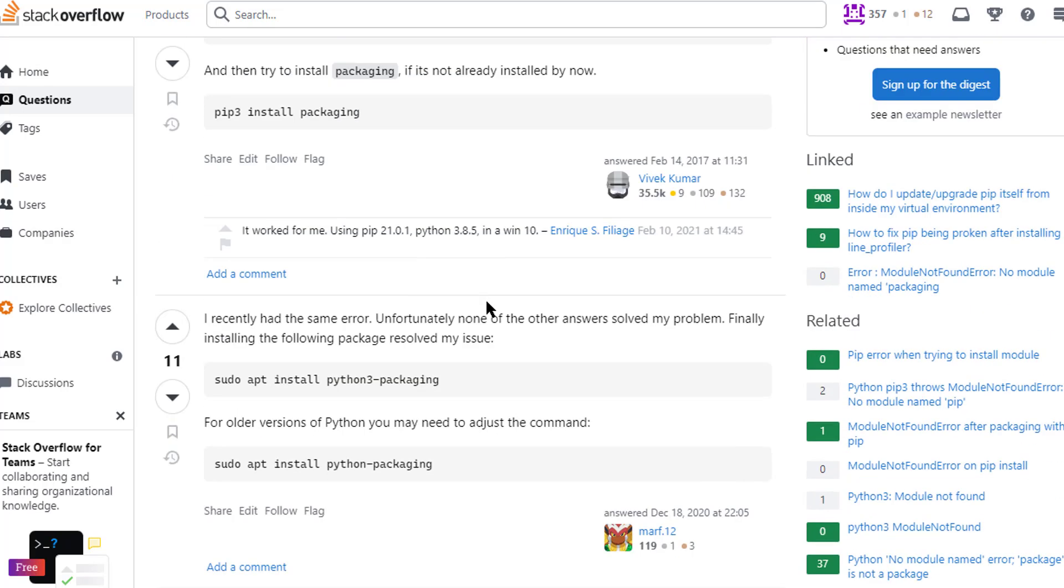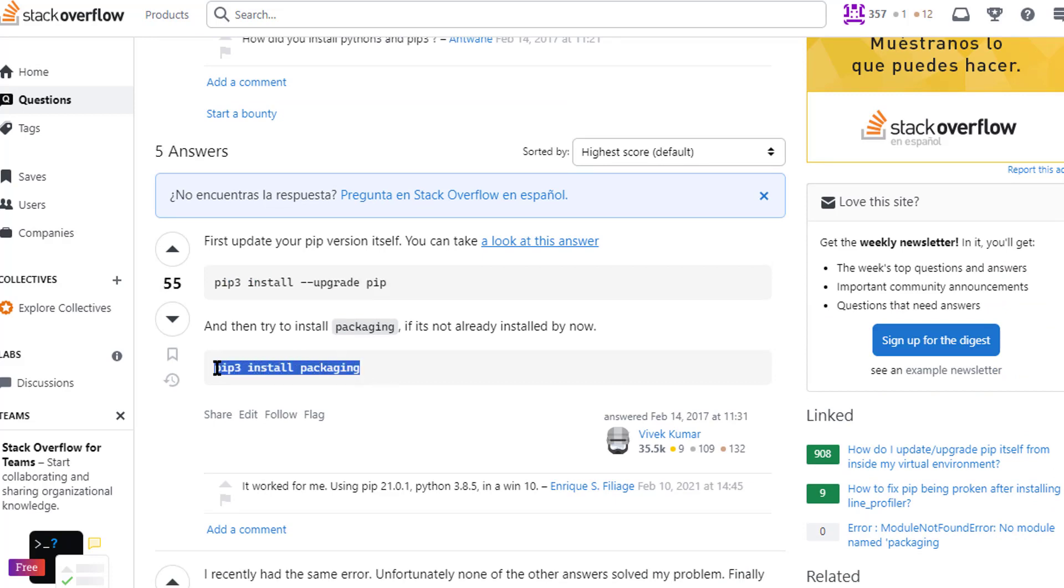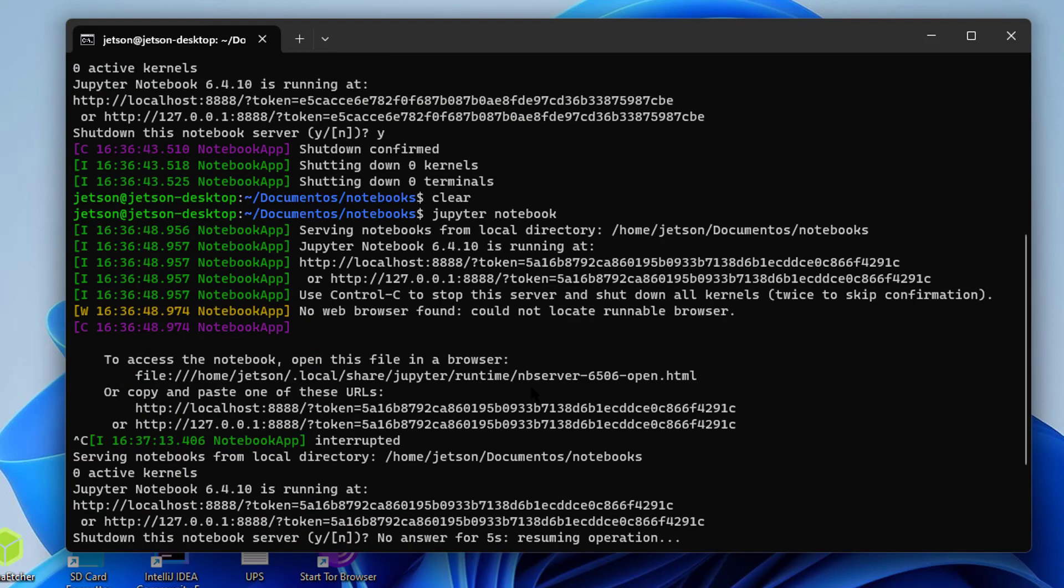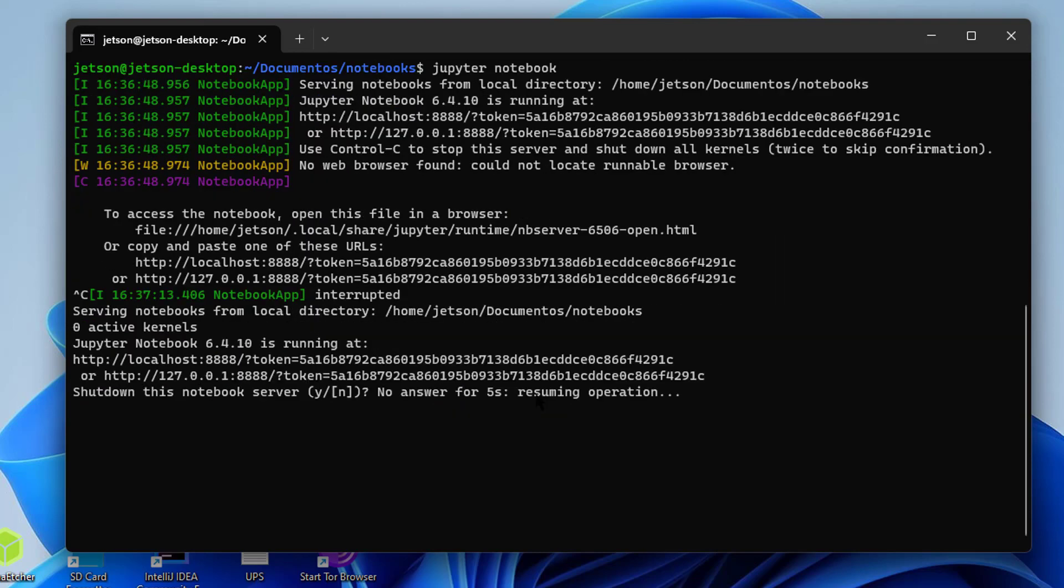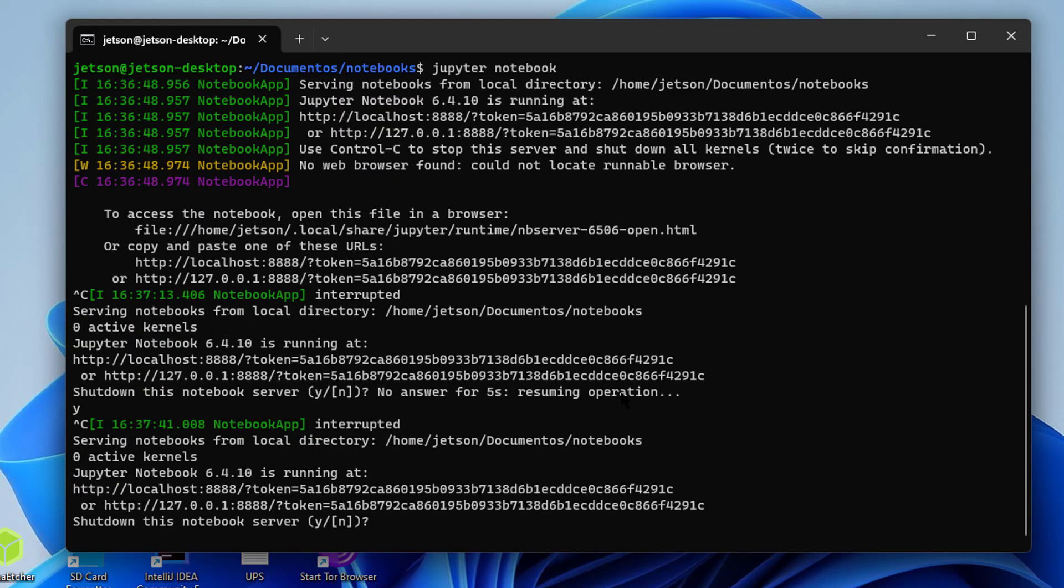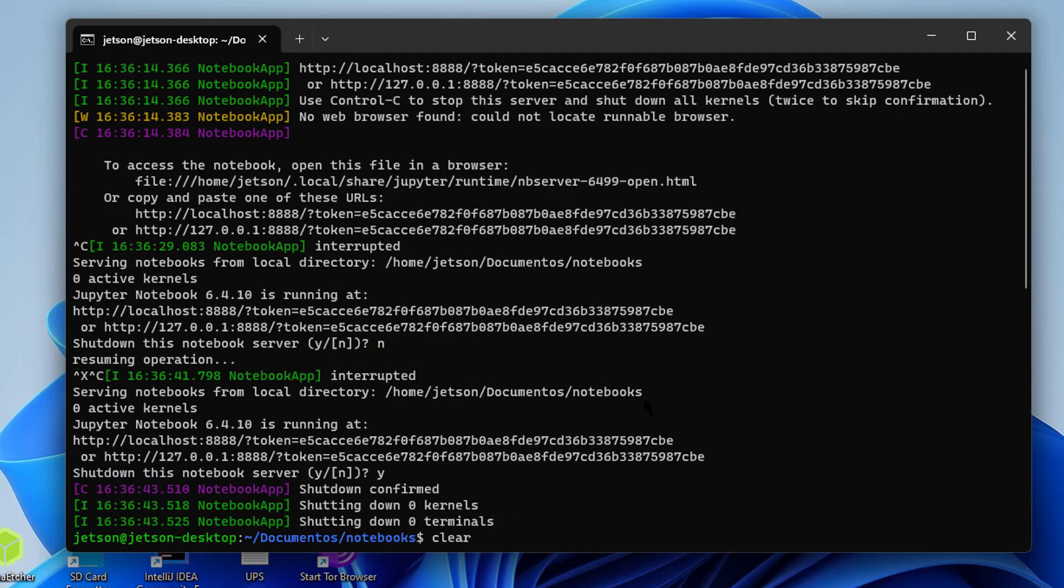Upgrading pip and then installing packaging. And that's it guys, I hope that this video was useful for you. Don't forget to leave your like and subscribe guys. Bye bye!